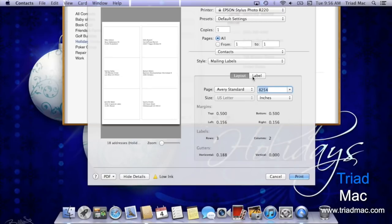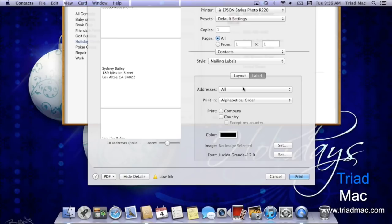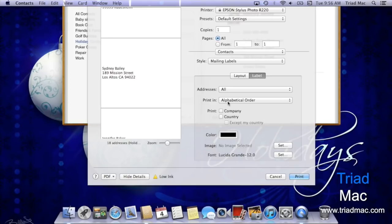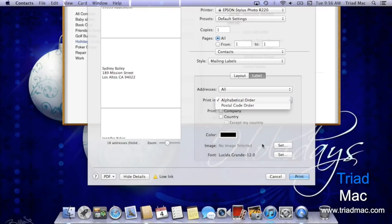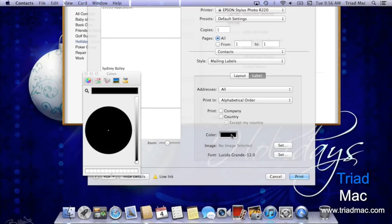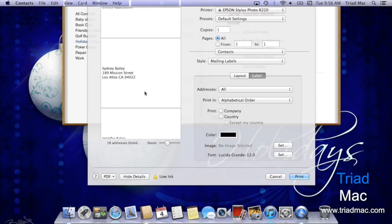Next, you can head to the label button and select how you want the addresses set up and how you want them printed. For example, you can print them in alphabetical order or by postal code. You can even go in and select a different color font if you'd like, and even set an image, if you want a certain image of a Christmas tree, for example, to appear on every label.